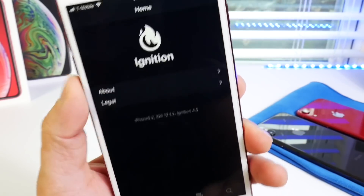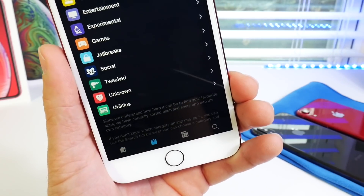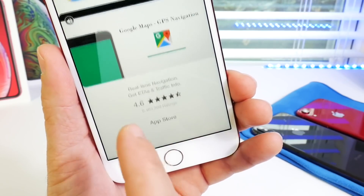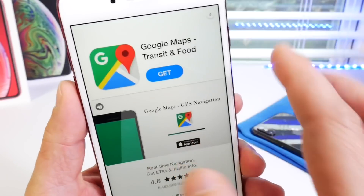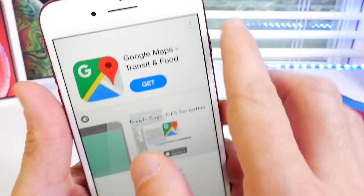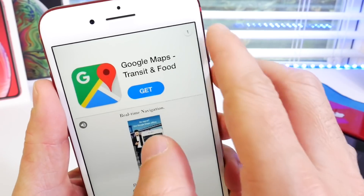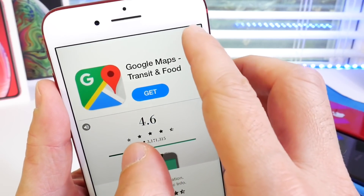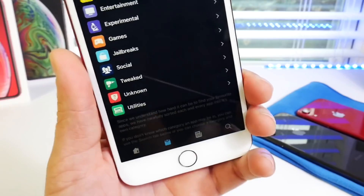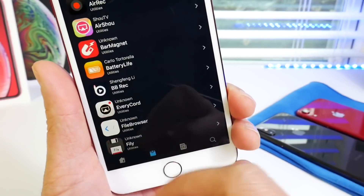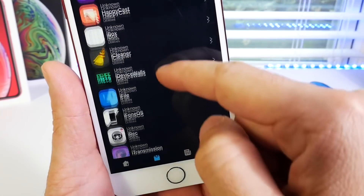Jump into the app and go to the Applications section. If you get an ad, just go ahead and close it — it'll be gone in about five seconds. That ad is what pays for the service, which is free. Then go to Utilities.